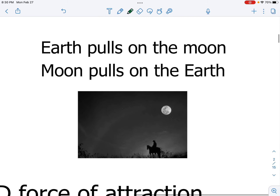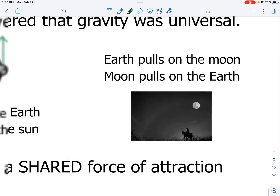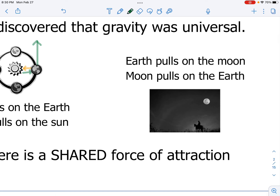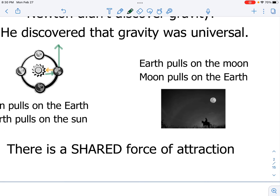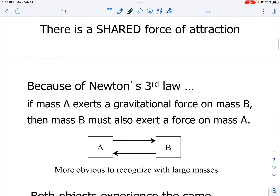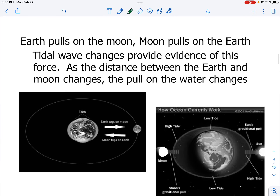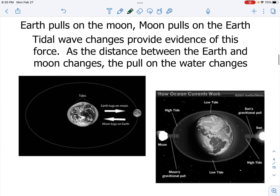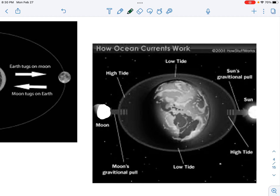How do we know for sure that the Earth is pulling on the moon and the moon is pulling on the Earth? For that, we are going to look at how the Earth is manipulated because of the moon's force. Newton's third law says if the Earth pulls on the moon, the moon pulls on the Earth — it is a shared force with equal magnitudes, acting on each other.